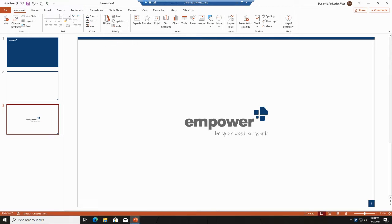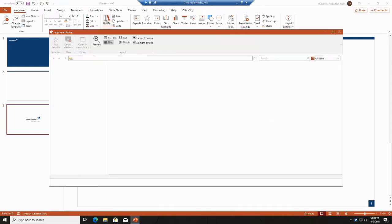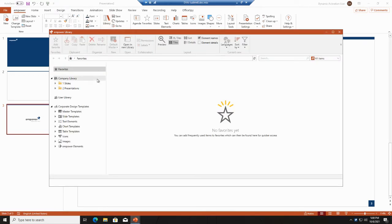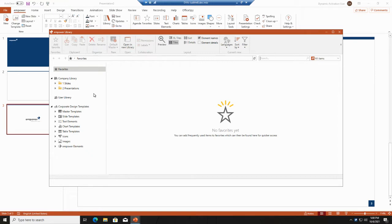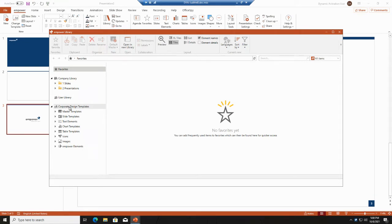I will start by going into the library with you first, and once you click on the symbol, the Empower library opens up. You see that you have four different sections within the library which are the favorites, the company library, the user library, and the corporate design templates which is filled for you with content from the administrators from your company.